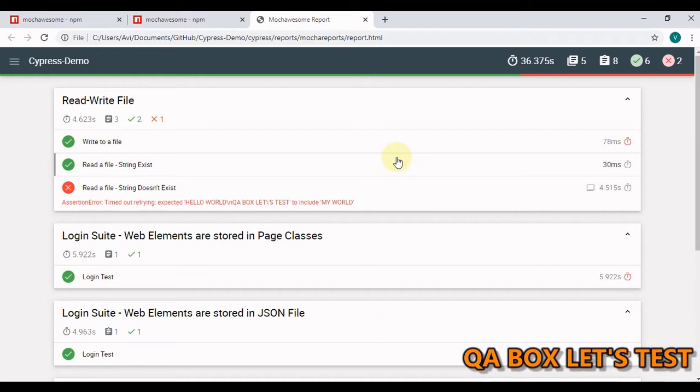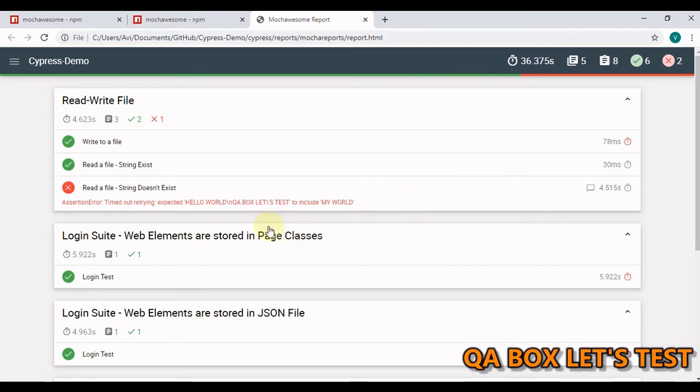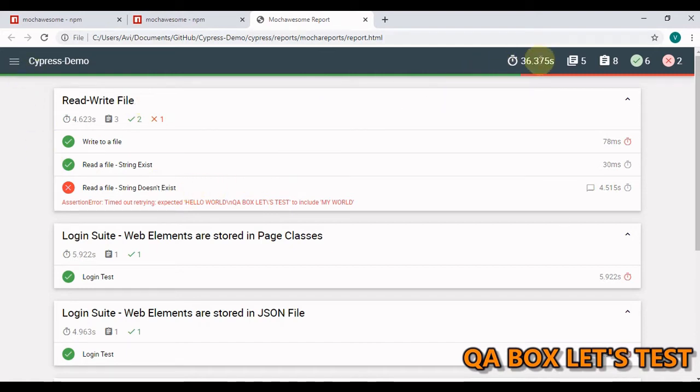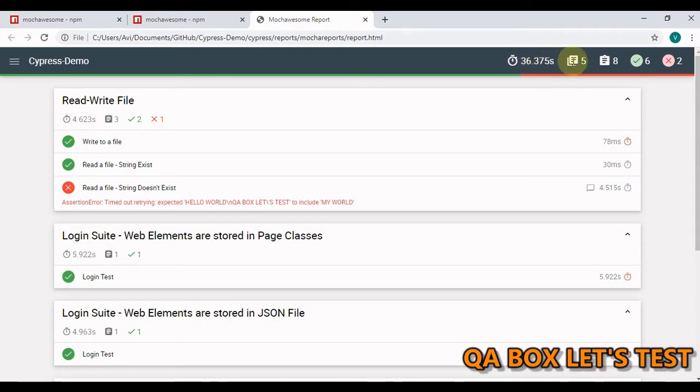The report has filters to display only the tests you want and shows stack trace for failed test cases. The one that you are seeing here is the report that we are going to create. Let's quickly look at this report. So you see this whole execution took 36.375 seconds. There were 5 spec files that we executed and we had 8 test cases in total.